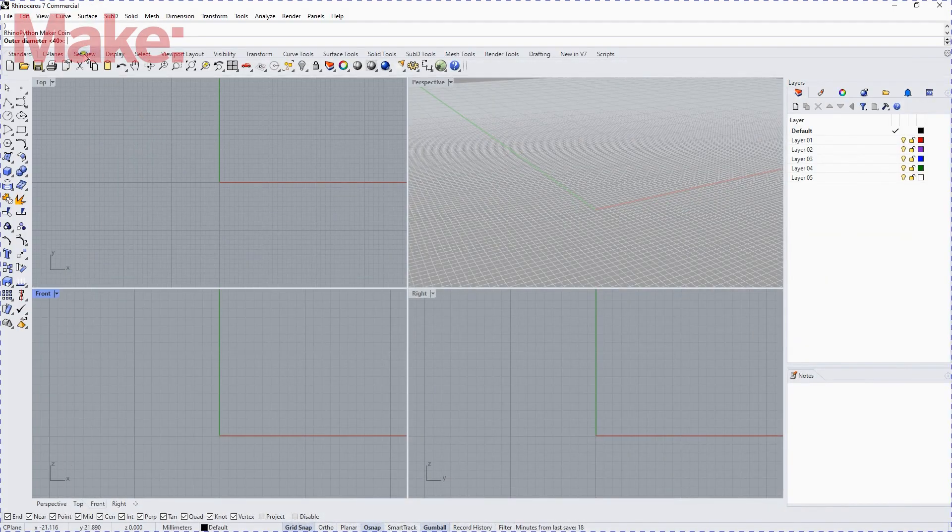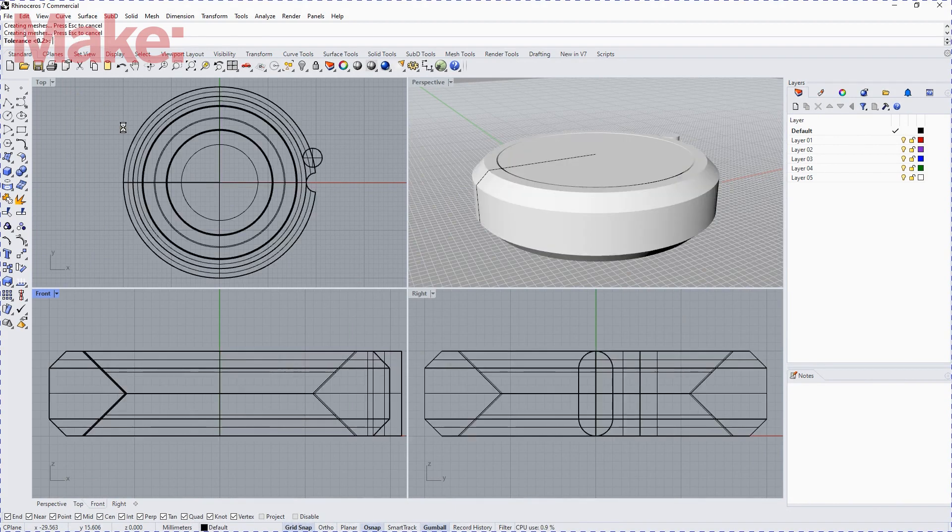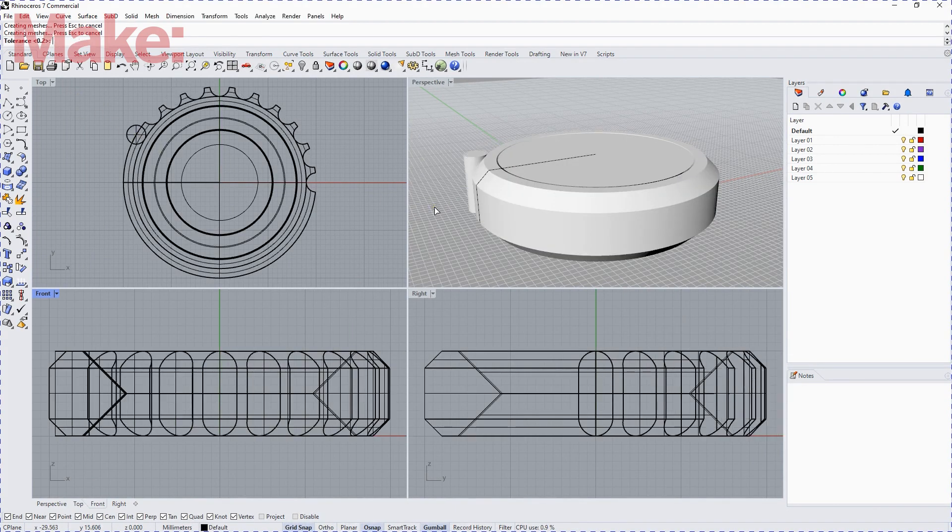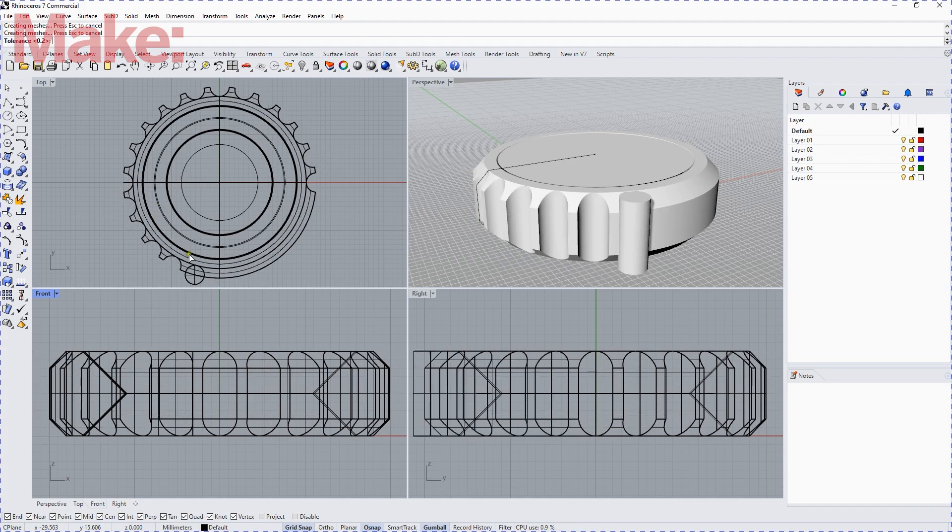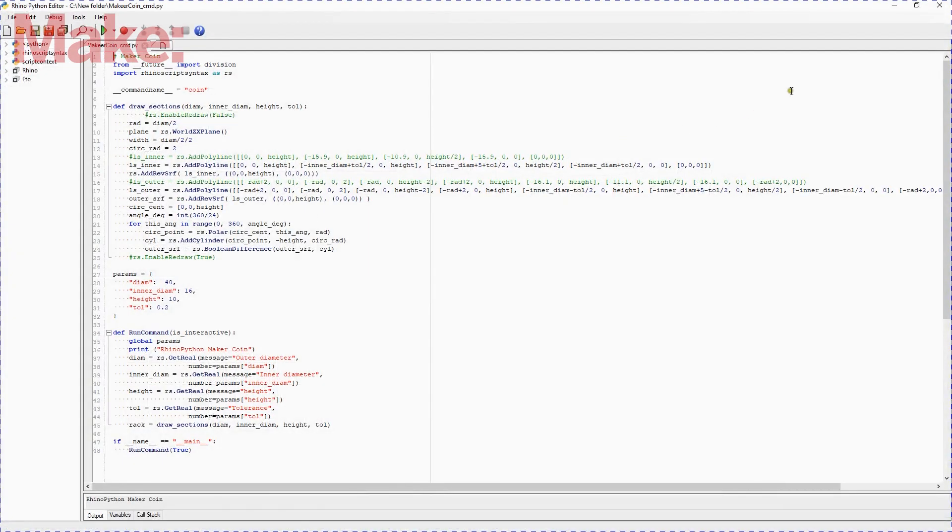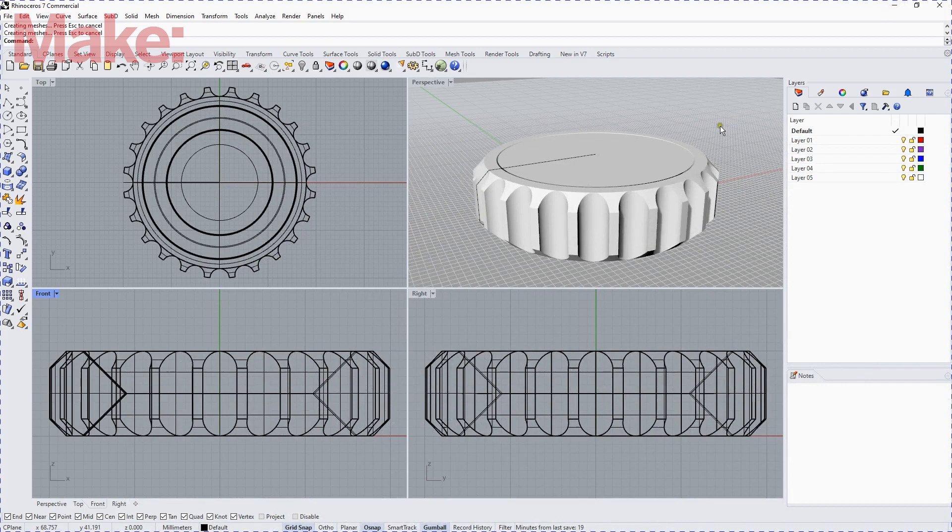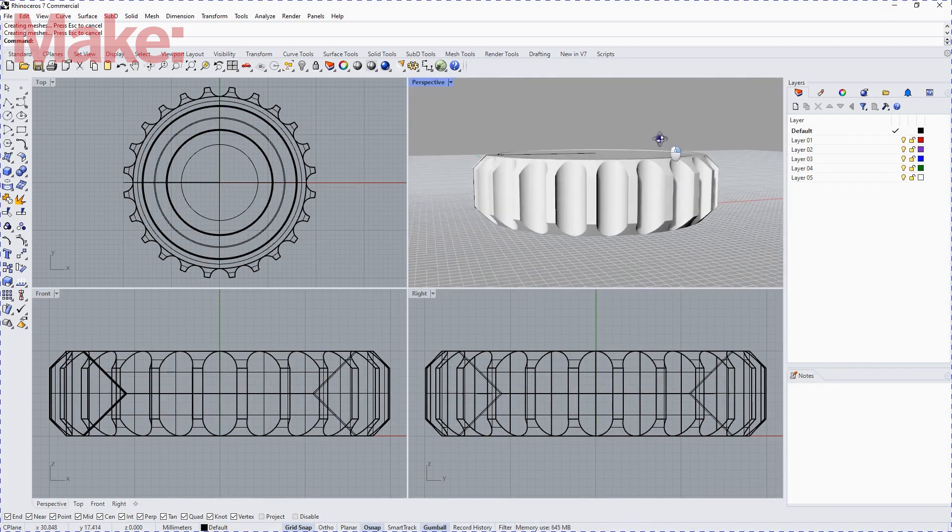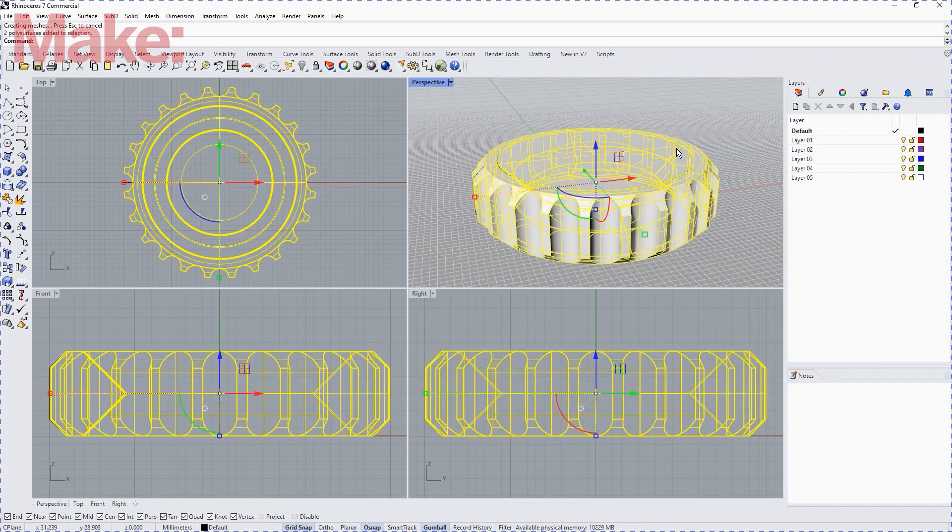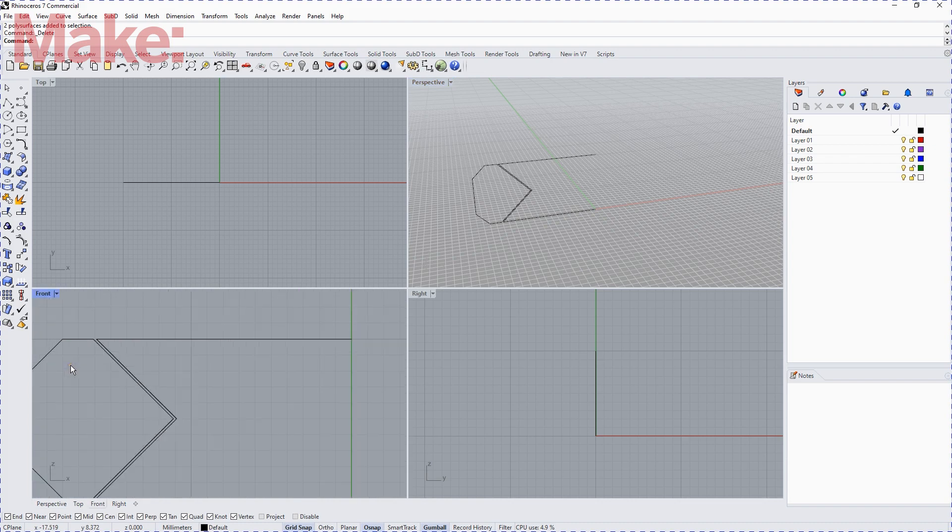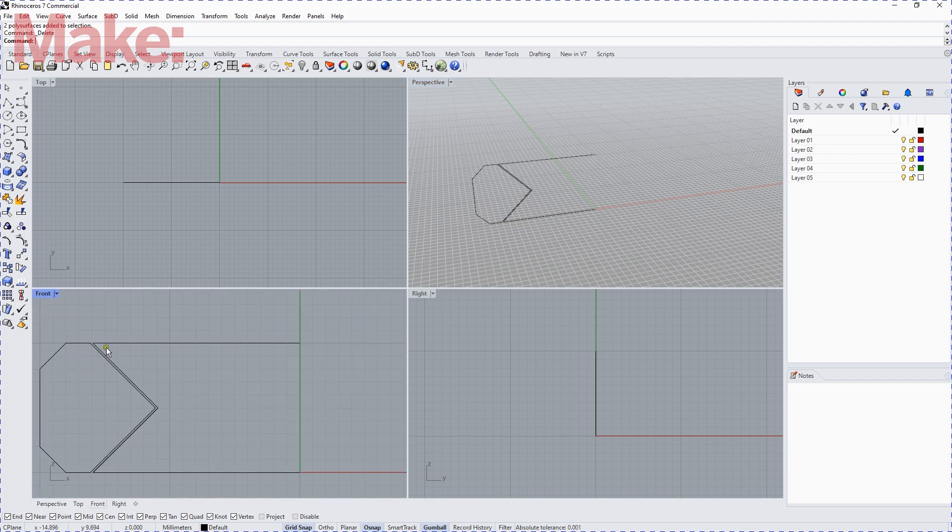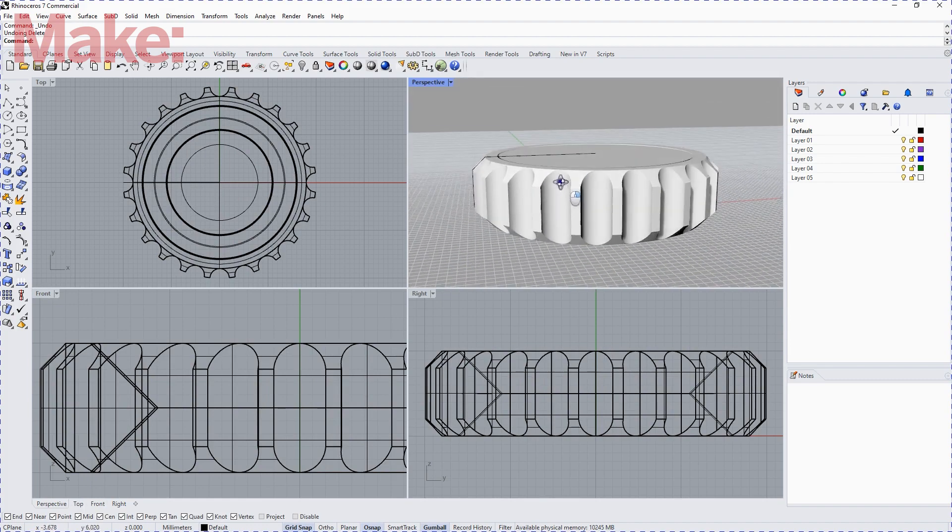I'm going to run the script and accept the default parameters up here at the top left. And then the script runs, generates the coin, and it's doing a Boolean difference with a cylinder to create the outer profiles. I'm going to minimize the Python window, and there's our coin. If I hide the coin, you can see the profile that is used to generate. Those two profiles are rotated around a vertical axis, and then the coin is generated from that.